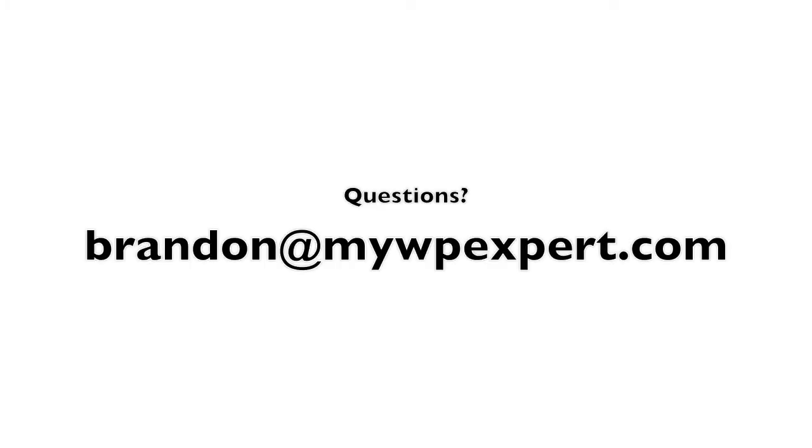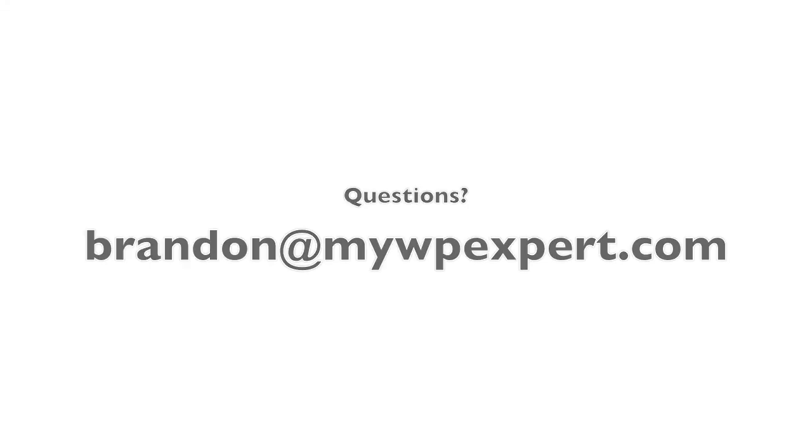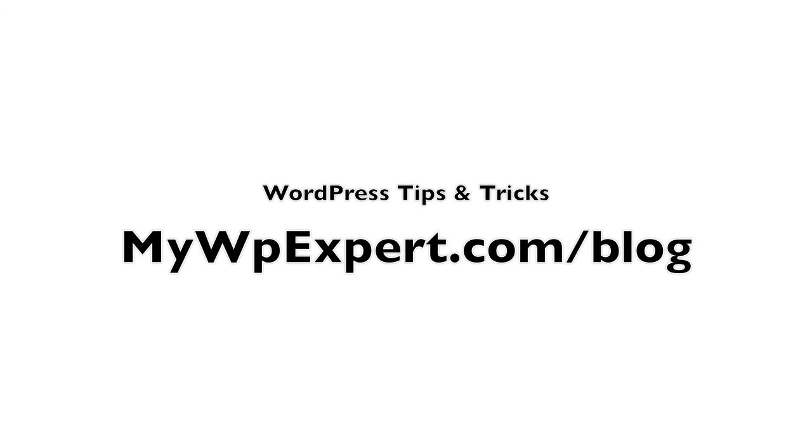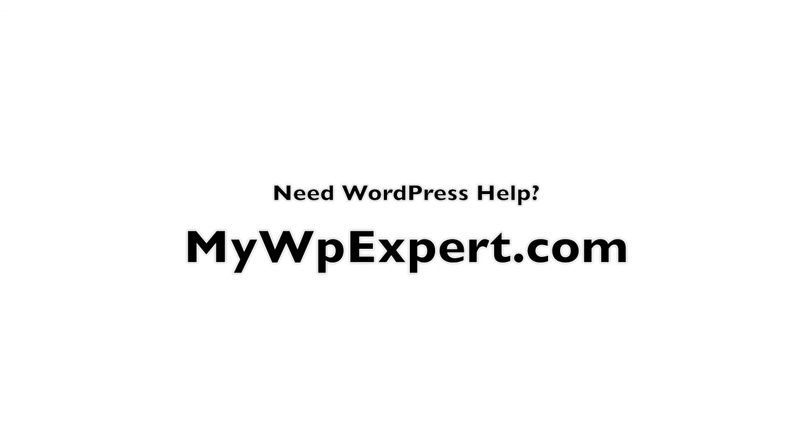If you have any questions, you can reach me at brandon at mywpexpert.com. Also, go ahead and check out my website, mywpexpert.com slash blog, where you can get more WordPress tips and tricks. And if you ever need any help with WordPress, if you have questions or you have any problems, you can check out my main site, mywpexpert.com, where I offer support and training. So, until next time, I'll talk to you guys later.